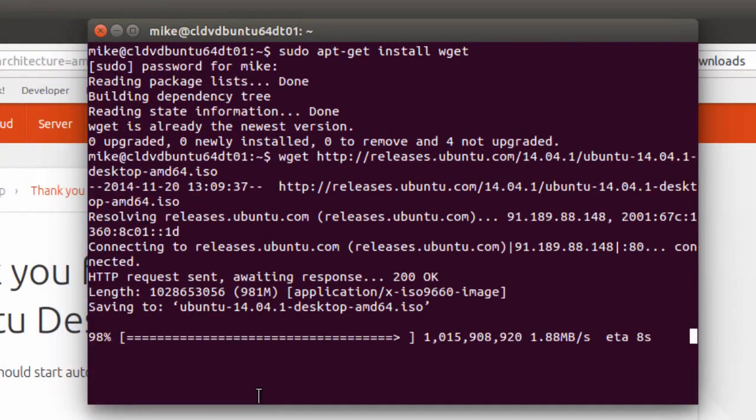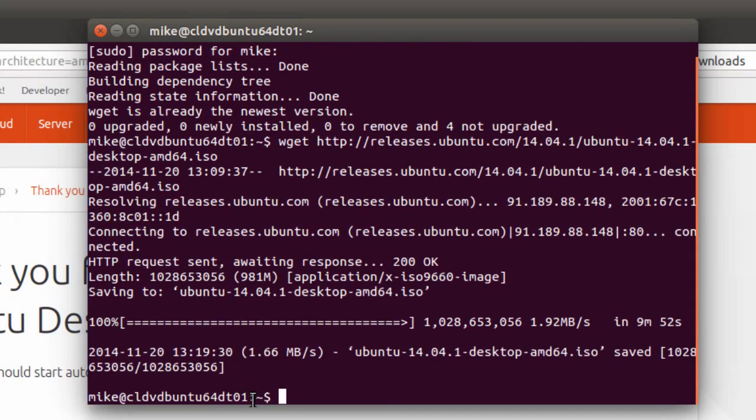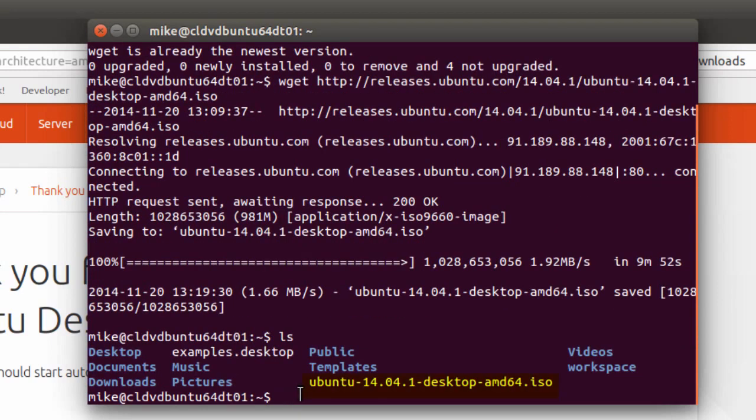Here I am with 98% of the, now I have 100%. Ubuntu should be downloaded. And let's see if I got it. Let's do an ls and you can see right here.